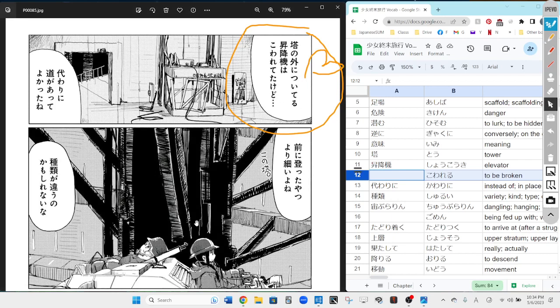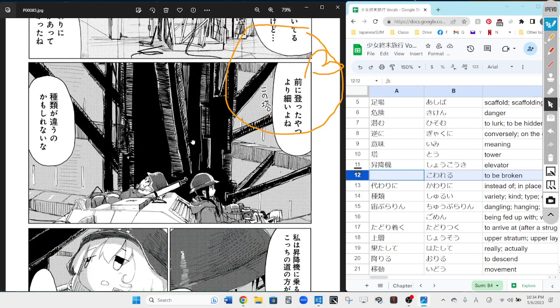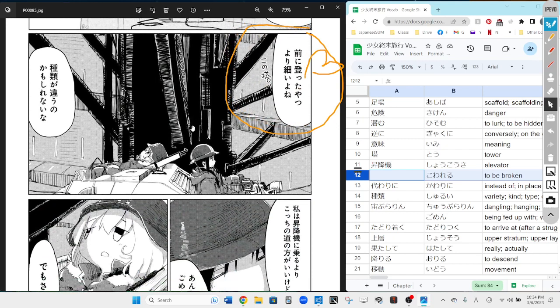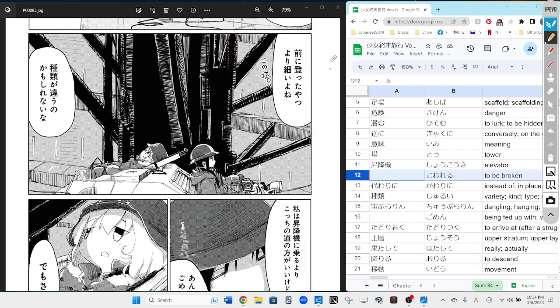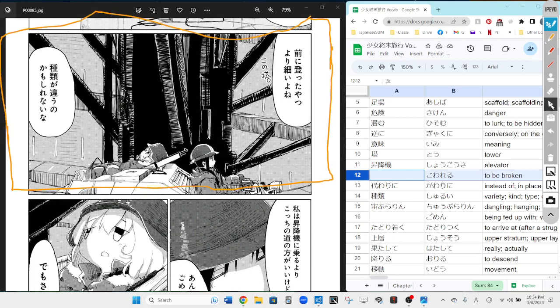Kawari ni michi ga atte yokatta ne - it's nice that there was a path we could take instead. And next two bubbles for you.